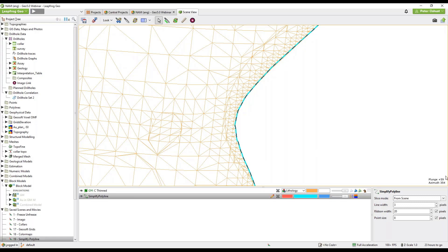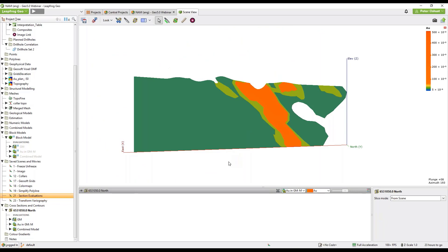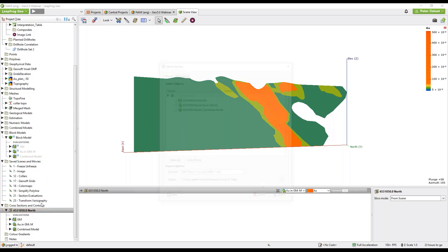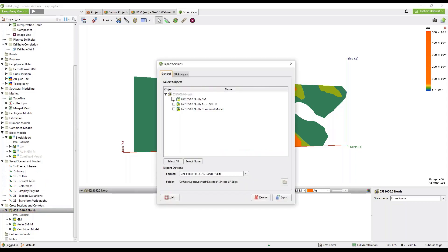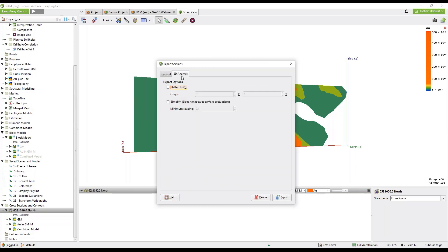Next let's have a look at the cross-section evaluation export improvements. Just drag this into the scene. So here we have a cross-section and if we wish to export this we go to our cross-section in the list and select right click and select export. Pick one, several or all of the evaluations that we wish to export.